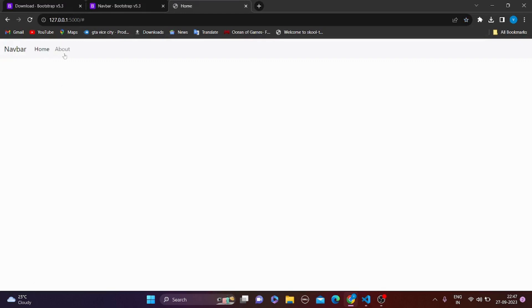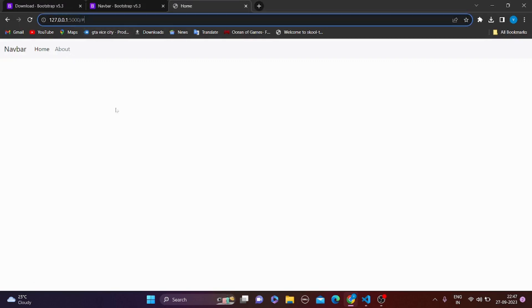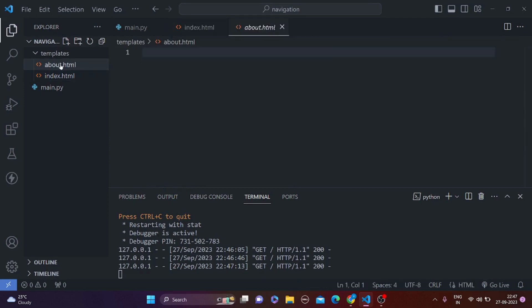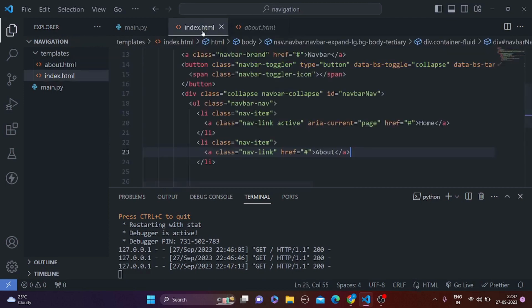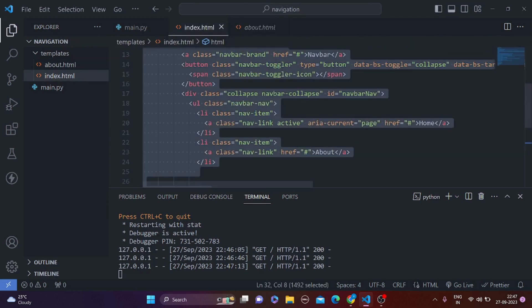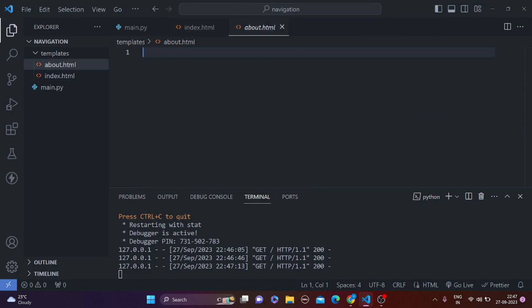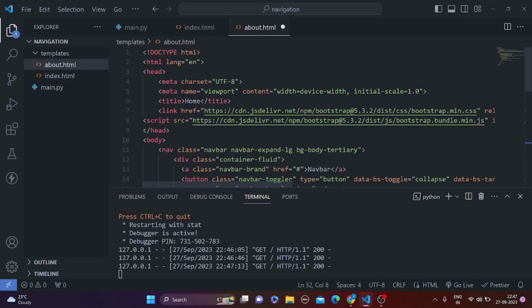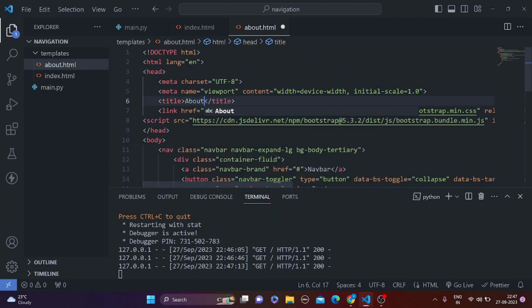Now if we click about, we are not actually going to about. So first of all also let's make the about page. So we are going to simply copy this and paste this in the about.html, and we are going to simply change the title to about, okay.